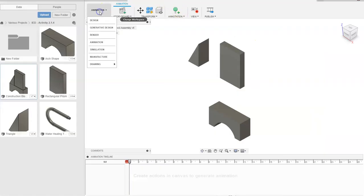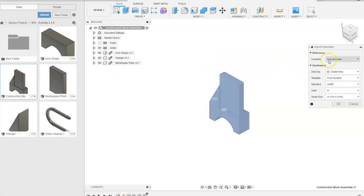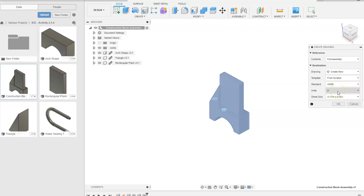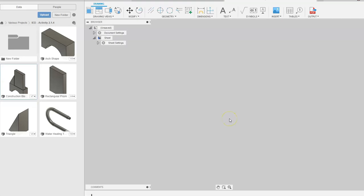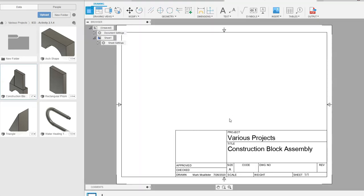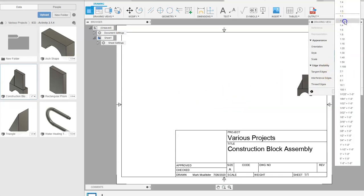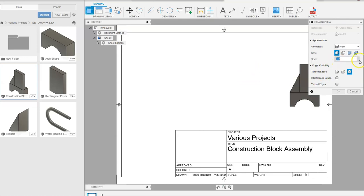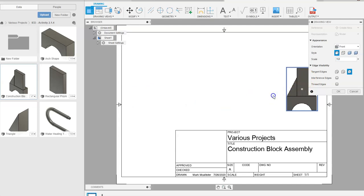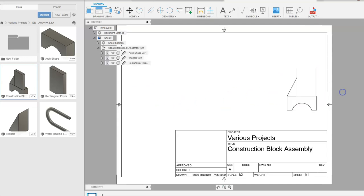In Fusion we're going to go to Animation, then down to Drawing, and say From Design. It's going to ask if you want to start from scratch or use a template. We want to stay in inches on an 11 by 8.5 sheet. It will automatically reference the assembled view and show a 1-to-4 scale. I'm going to go with half scale — one half — and drag the drawing into the middle of the sheet.